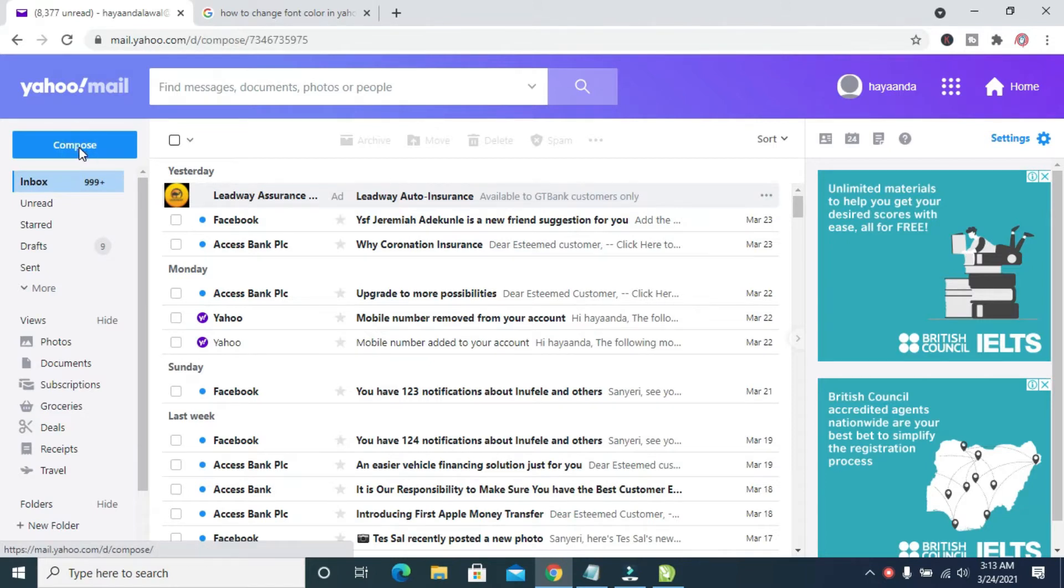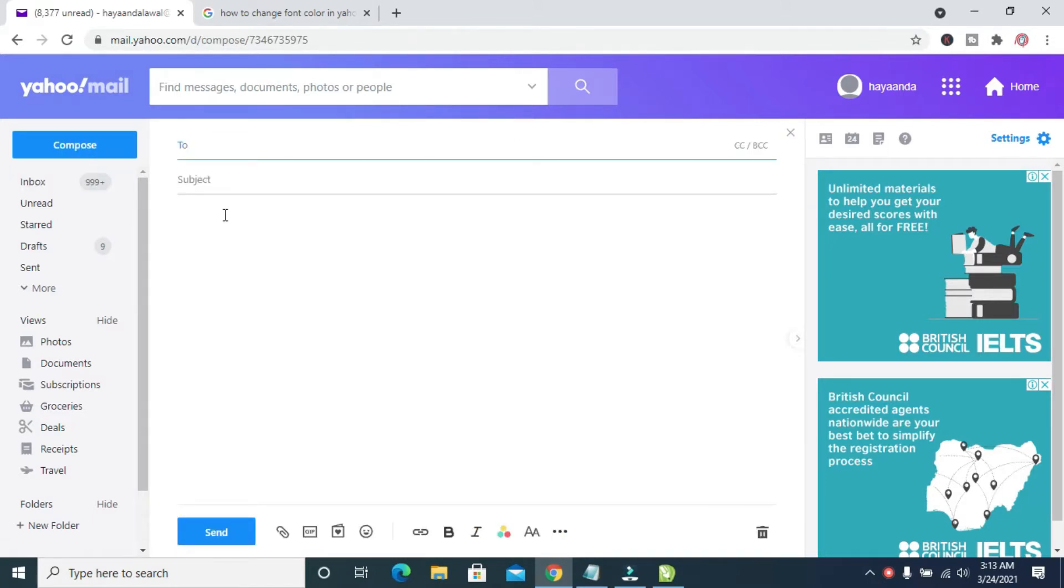When done logging into the account, click on the Compose button which is the one right here. Then where we have the description of the mail, you can then type anything.